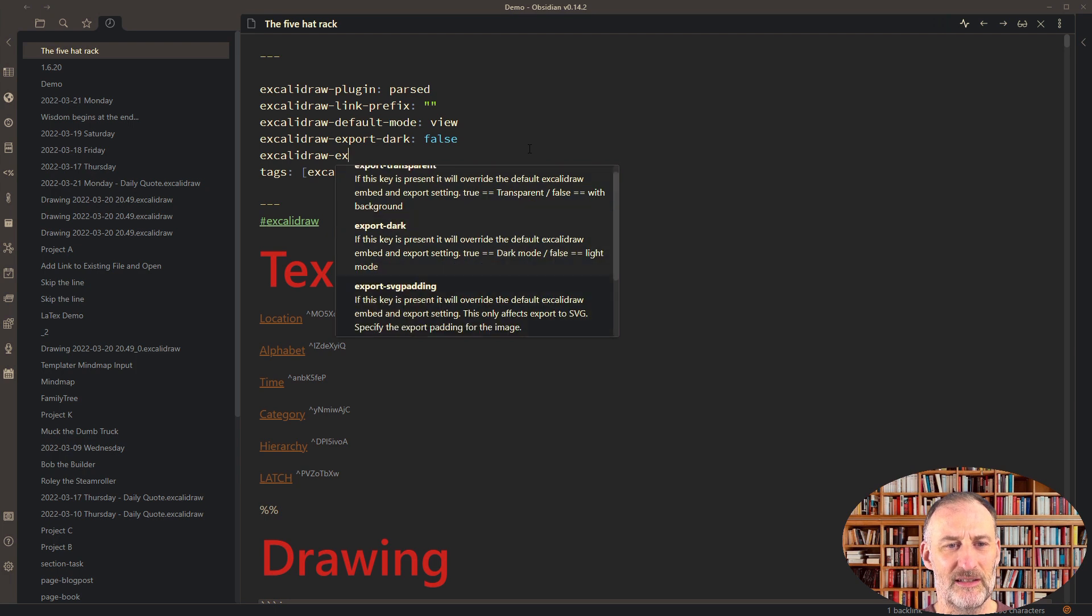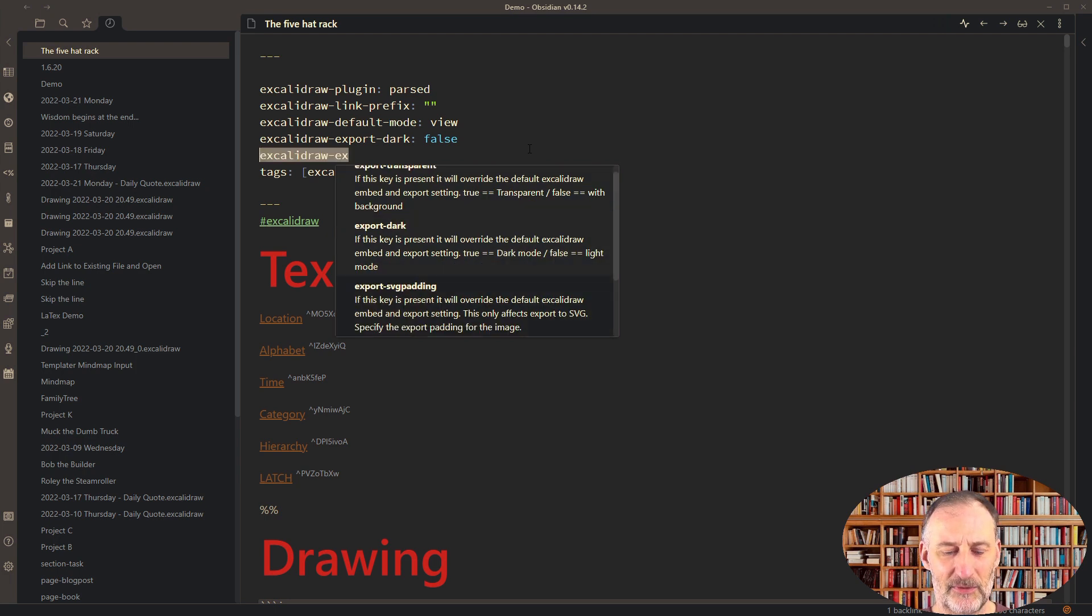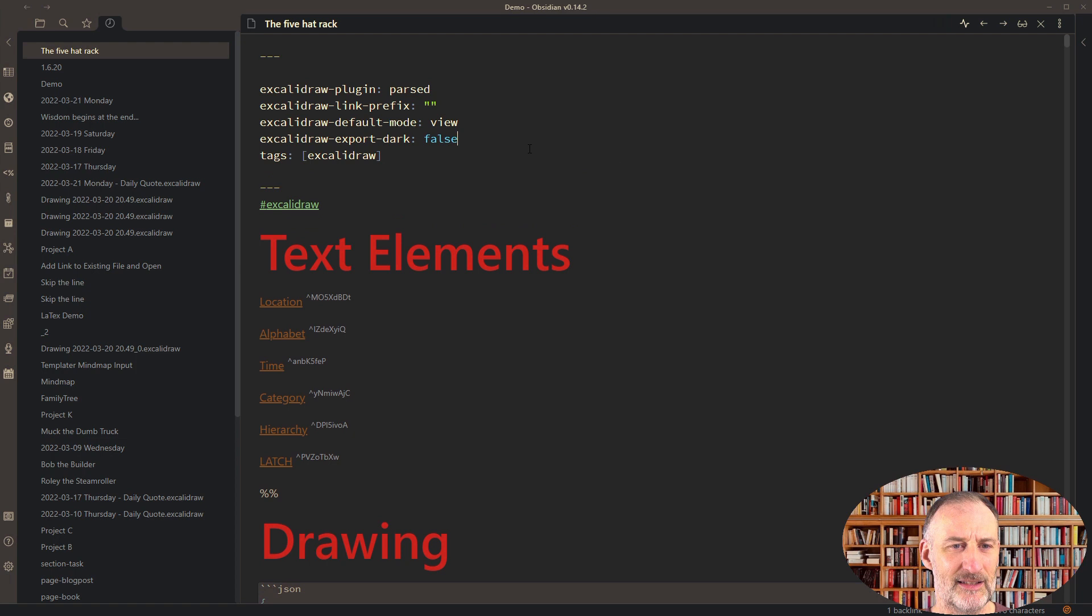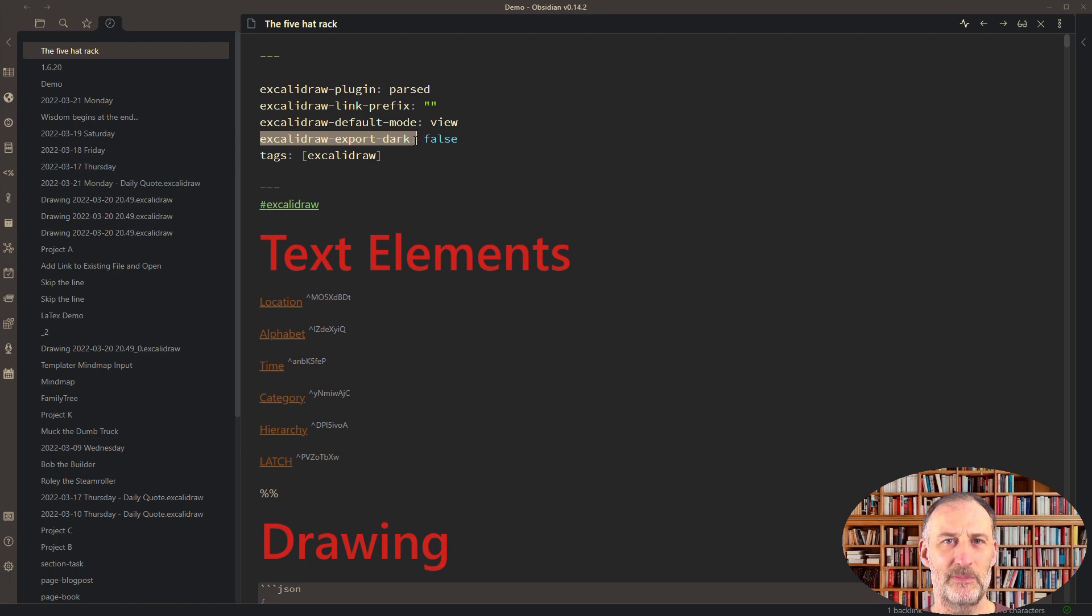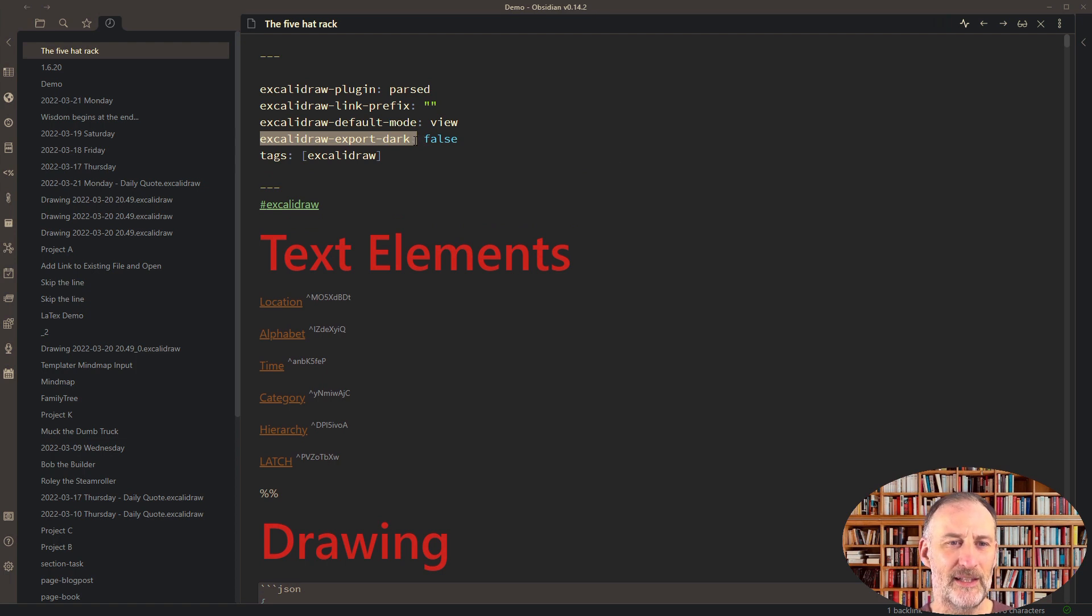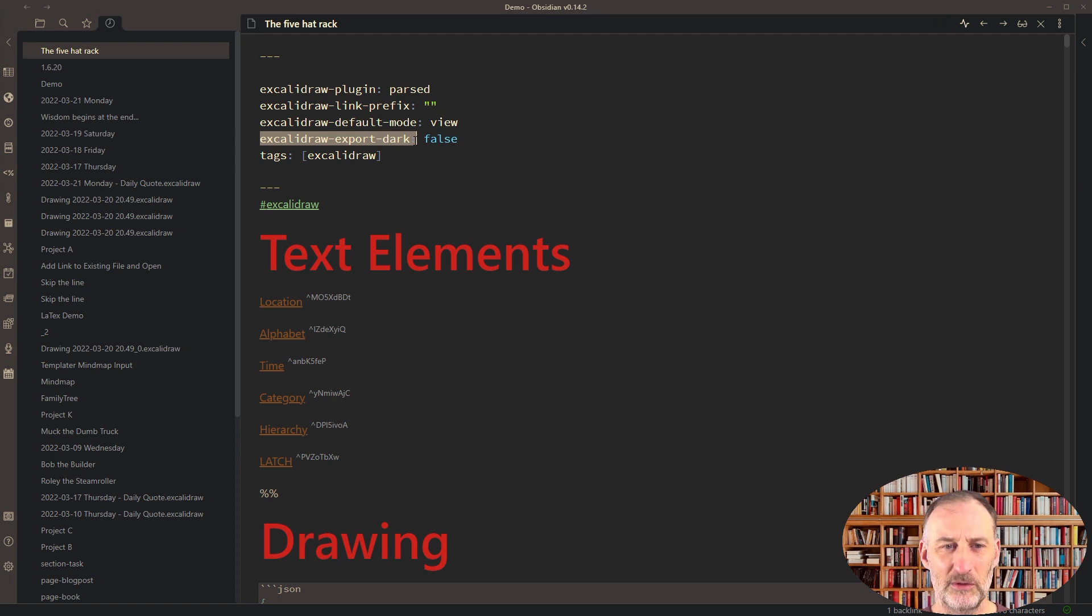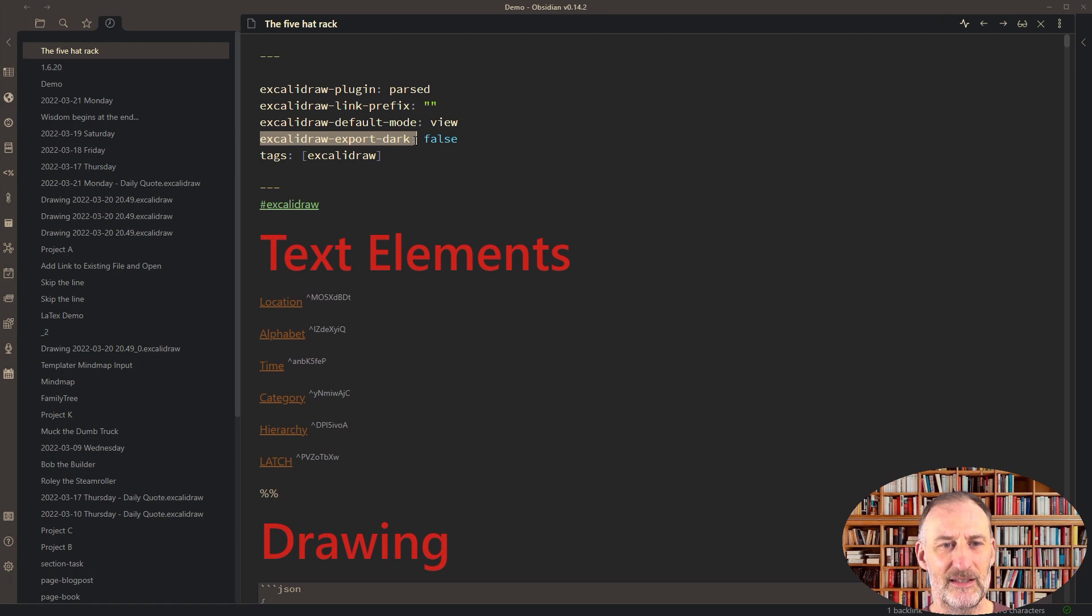This is an easy way to access these front matter tags. If I set export-dark to false, the front matter tag tells Excalidraw that I want to override the default theme for the image. If it's false, it's in light mode. If it's true, it's in dark mode.